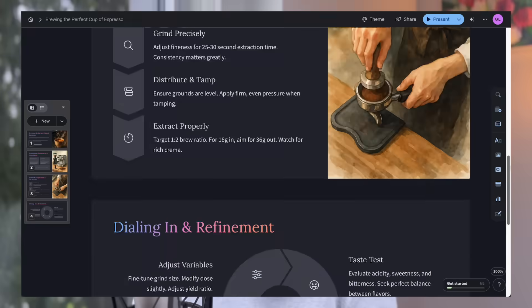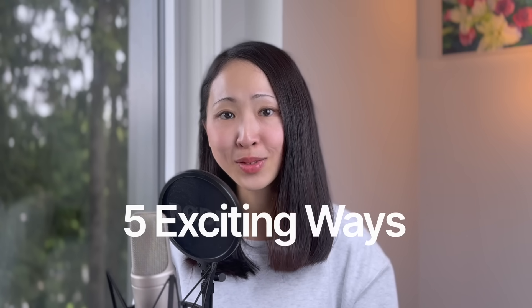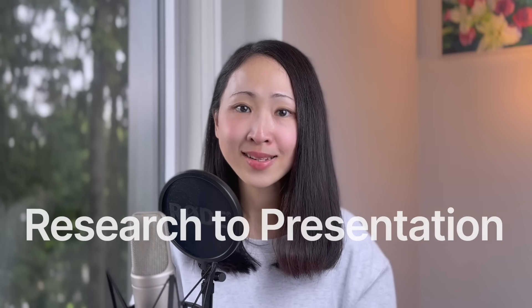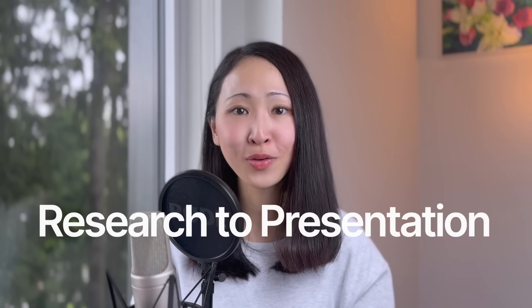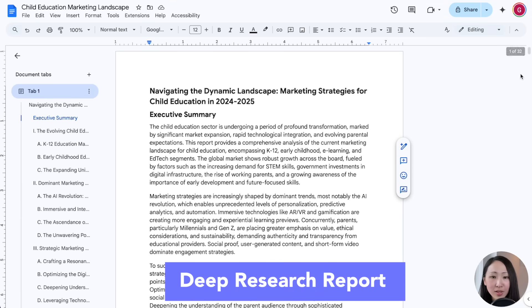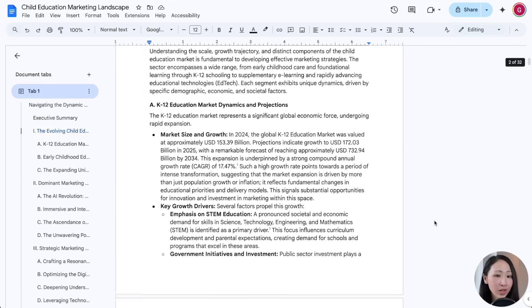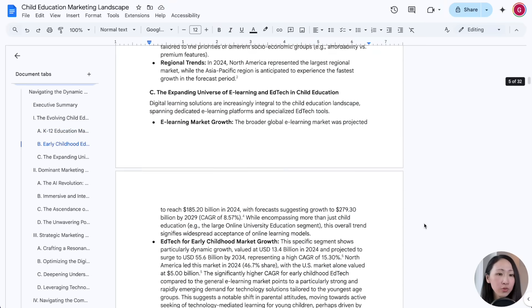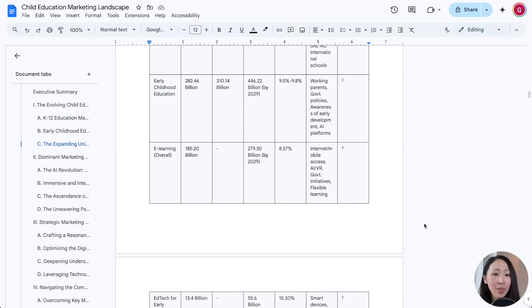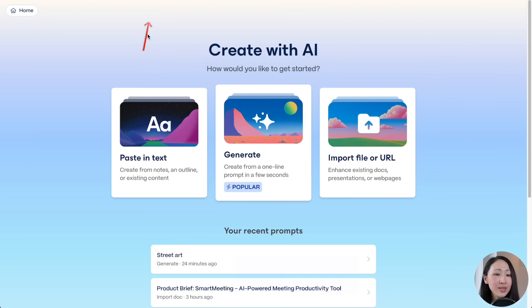Let me show you five exciting ways Gamma will transform how you create content. Starting with something we're all struggling with: turning any text-heavy document into a beautiful presentation. For example, let's say I have this Gemini Deep Research report about the child education market — it's very detailed, full of text and tables.